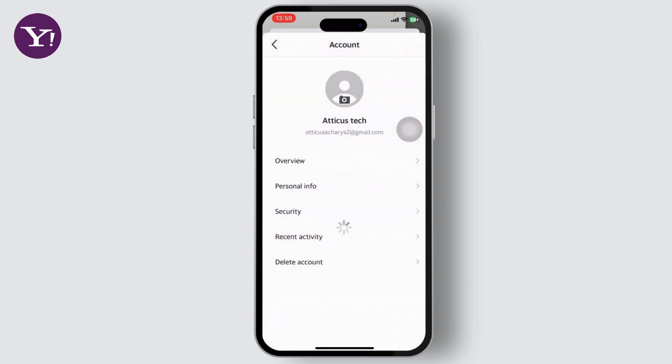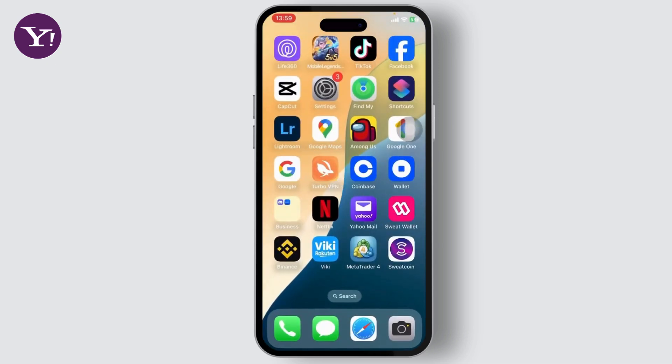Simply tap on that, remove your old phone number, and add your current phone number. And that's basically how you can change your phone number in your Yahoo Mail app. Thanks for watching guys, that is all for the video — stay tuned for more, and bye!